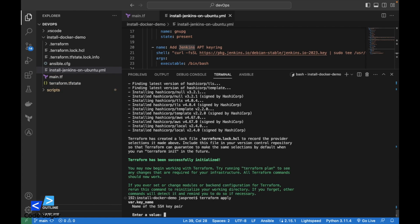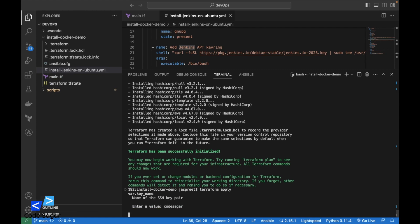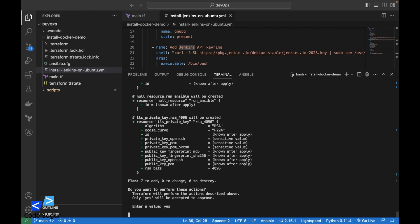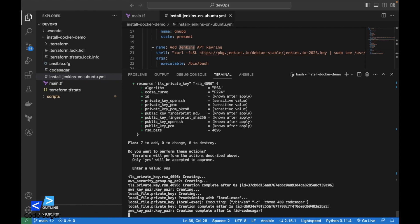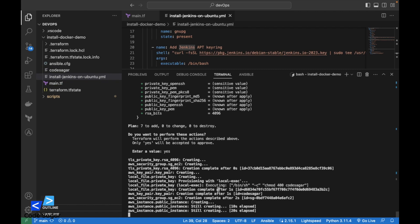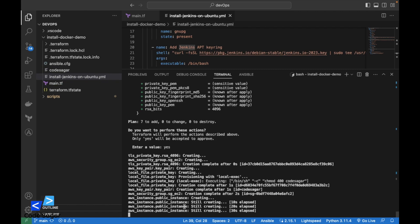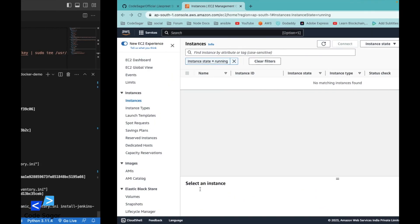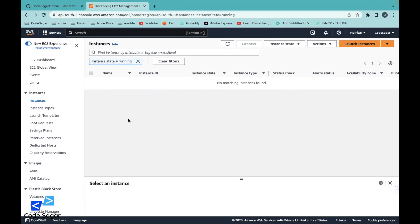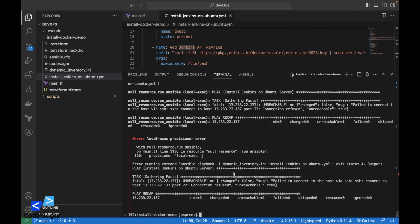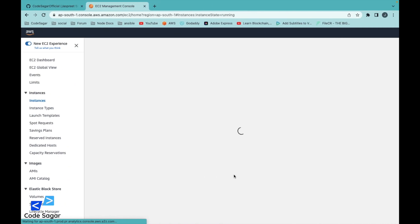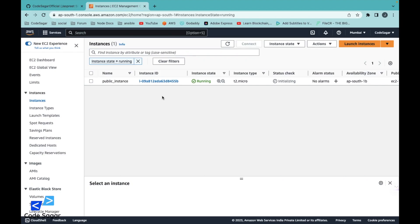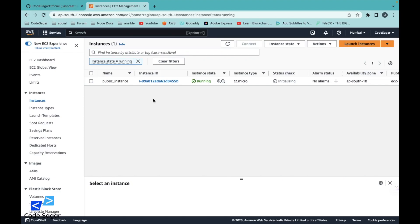Enter the name of the SSH key pair, let's say codesagar. Then enter yes and press enter. This will create the EC2 instance first. We can check in the AWS account. Refresh this page. Our EC2 instance is launched.